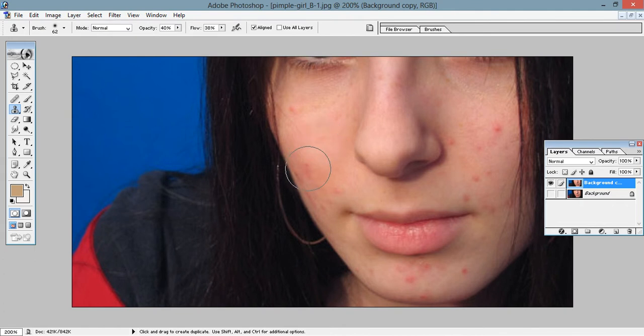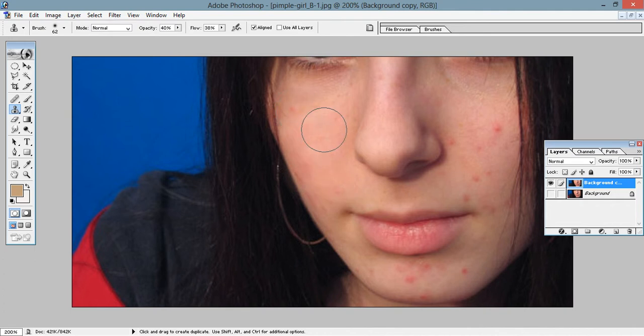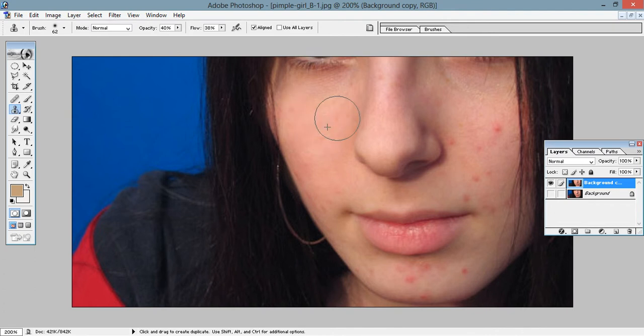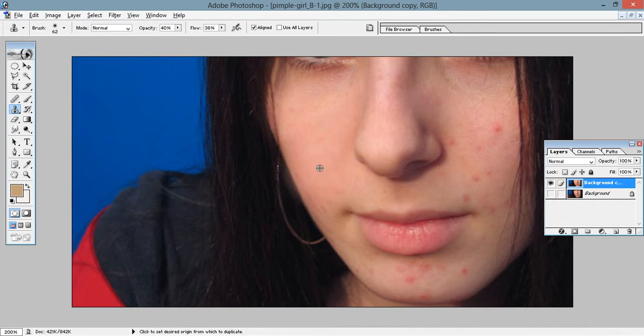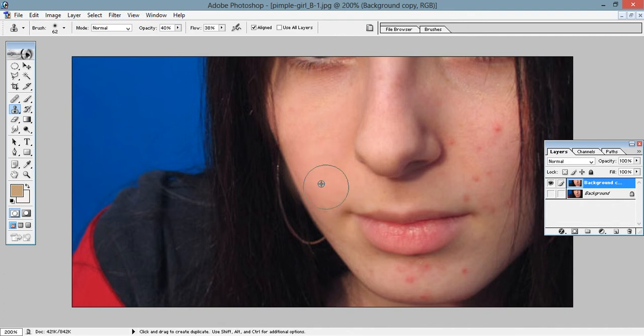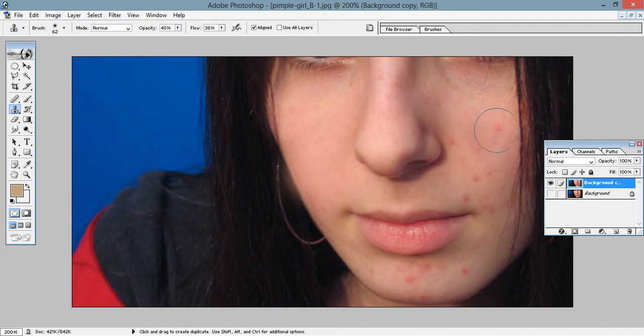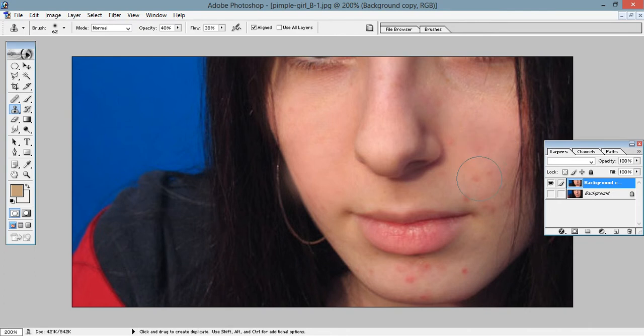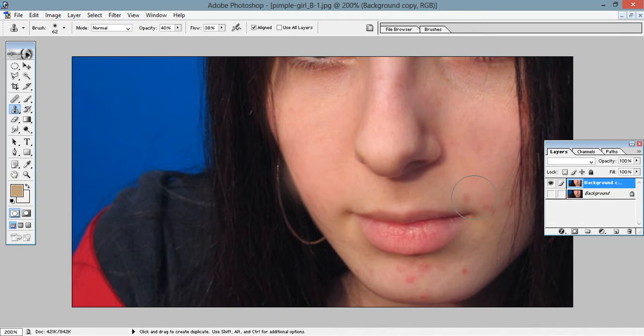See how it's hiding. Easy. Keep pressing Alt in between and clicking the surface so that the color matches the nearby colors. See how the pimples are going away.